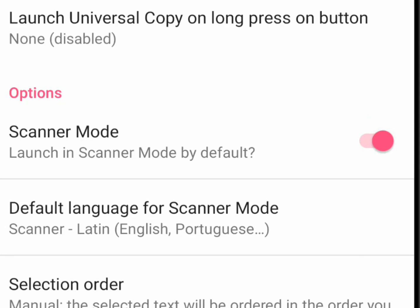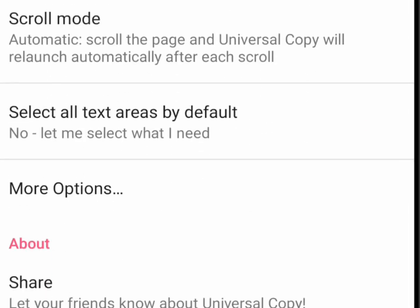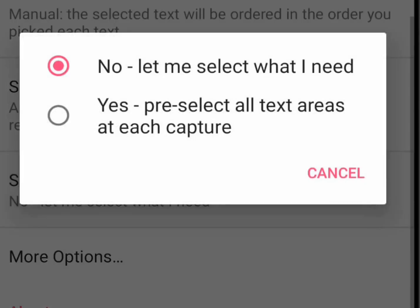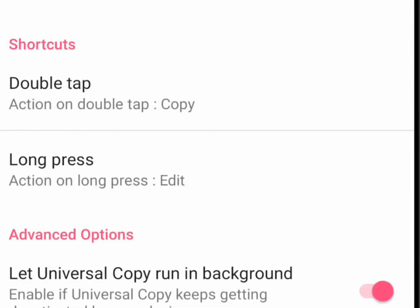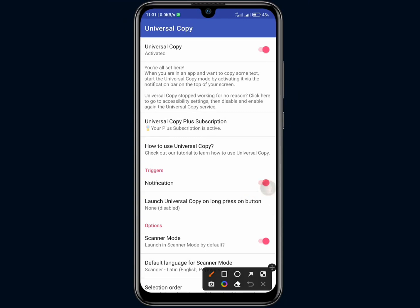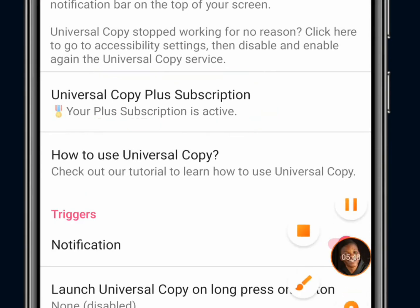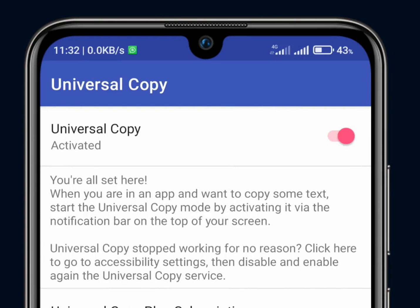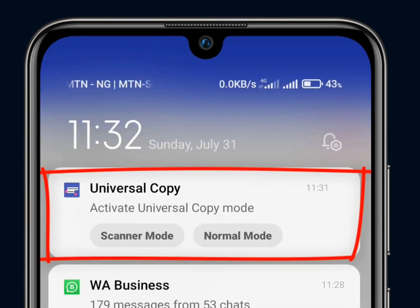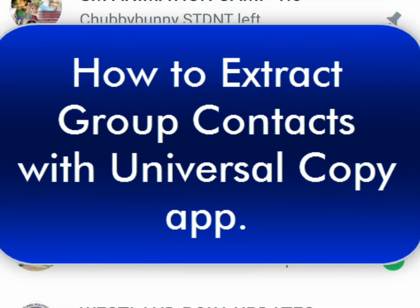The app has two modes: normal mode and scanner mode. Turn on scanner mode so it scans any text it comes across on your phone screen. Scroll down and find the option that says 'Select all text areas by default' — click on it and select Yes. Also turn on the option to launch the app in full screen mode. Once you're done with all that, you've successfully set up your Universal Copy app. Scroll down your notification bar and you'll see that Universal Copy is now active, ready for you to select scanner or normal mode.